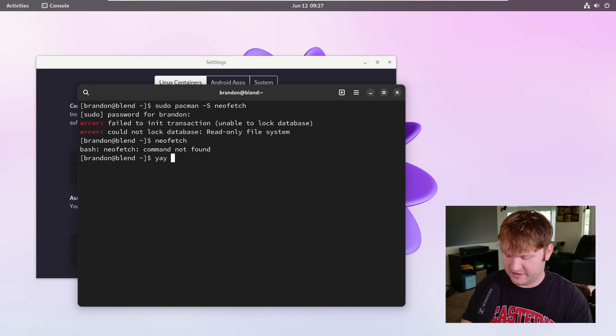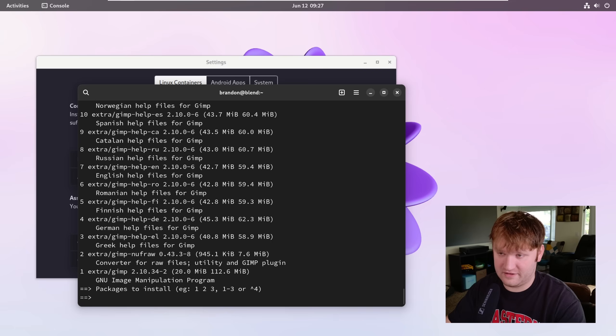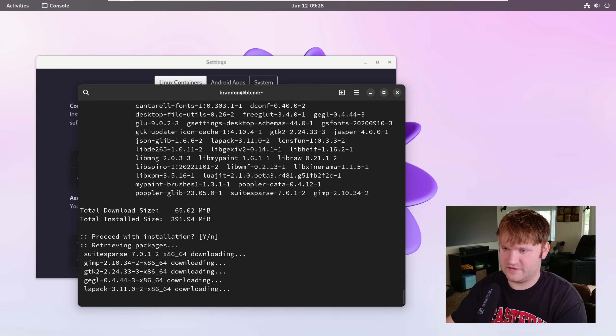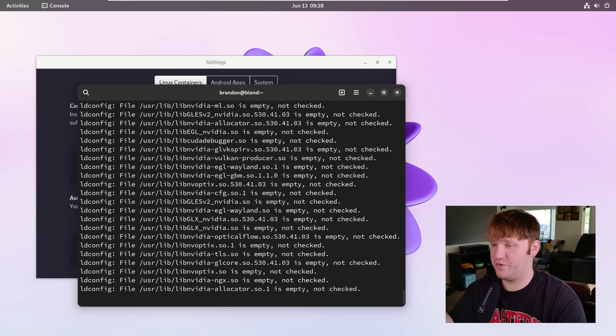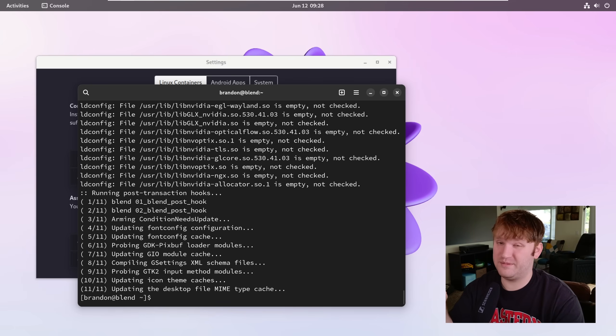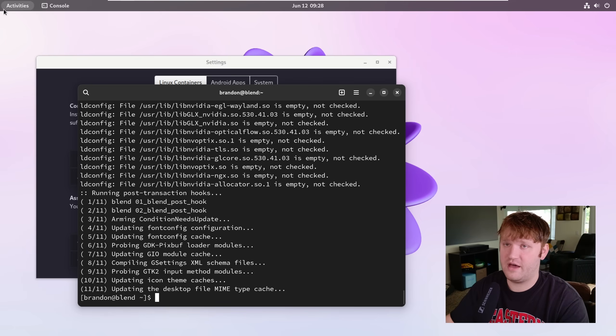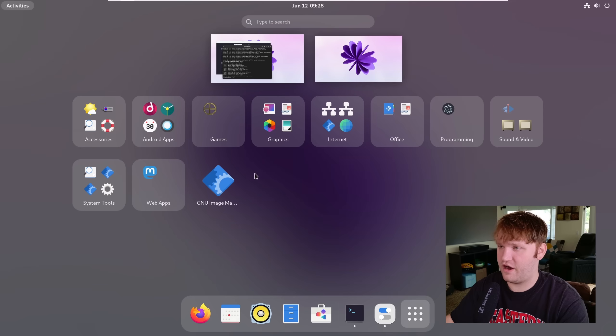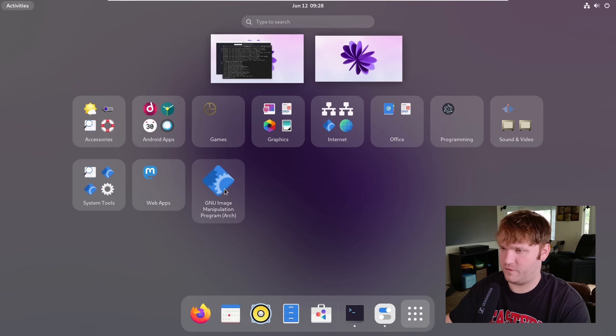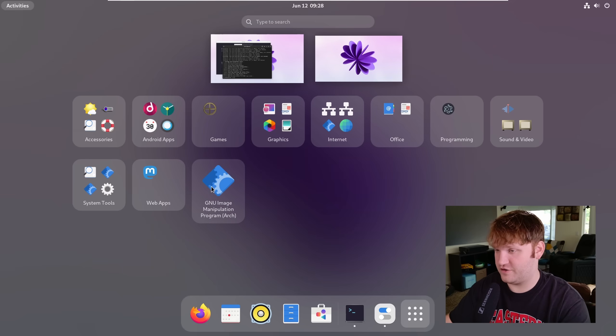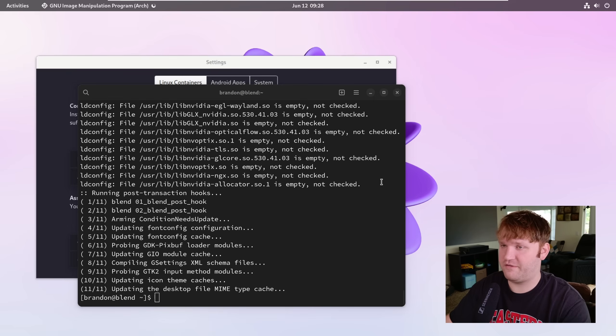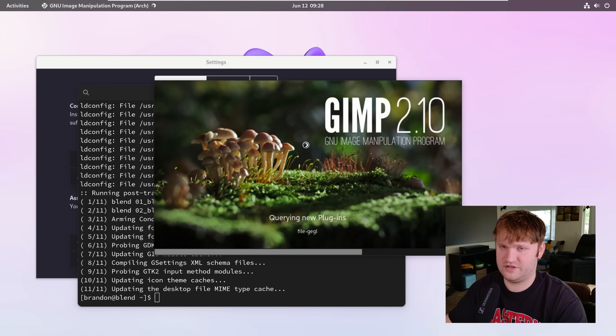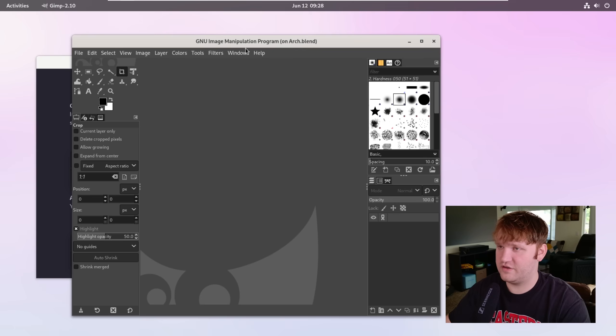Now since I did the association with yay with the arch container, let's do the same. Actually I think I've already installed that. Another example would be something like GIMP. So if I did yay and GIMP, it's going to call to that container and you can see all the options I have. I want to install GIMP. Let's install all these packages. And now it's going to run through and install all those packages in my arch container. So now if I go up here under our applications, you can see it was put right here. It wasn't thrown into the proper folder but that's okay.